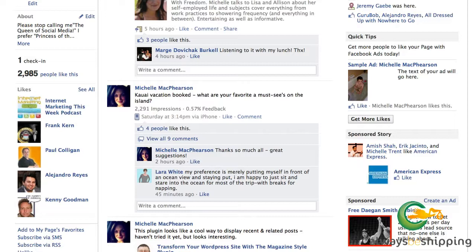People like the opportunity to answer questions, and there's also the personal element. When people are your fan or follower, they're looking to you as a market leader and they want to know a little more about who you are as a person. That doesn't mean turning your fan page into a 24/7 diary, but including some personal things from time to time is more helpful than hurtful. You'll also find that personal posts are more welcome and appropriate on a social networking site like Facebook than on your blog.